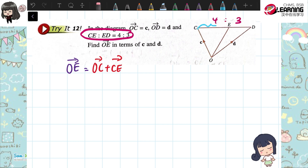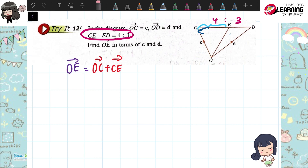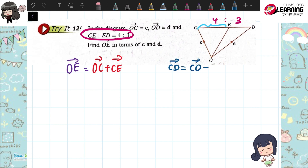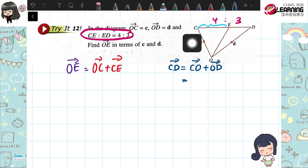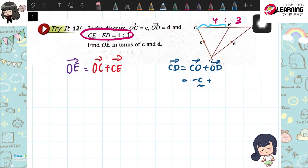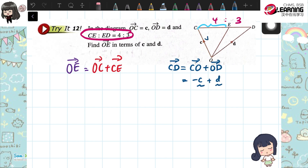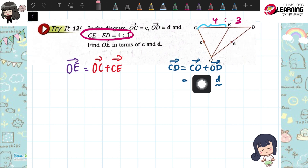CE is part of this C to D. So we find CD first. CD is C goes to O plus O goes to D. C goes to O is anti-direction, so it's negative C, plus O to D which is D. So going this way is negative C, going this way is D. Anti-direction, you just add negative. So we have CD now.